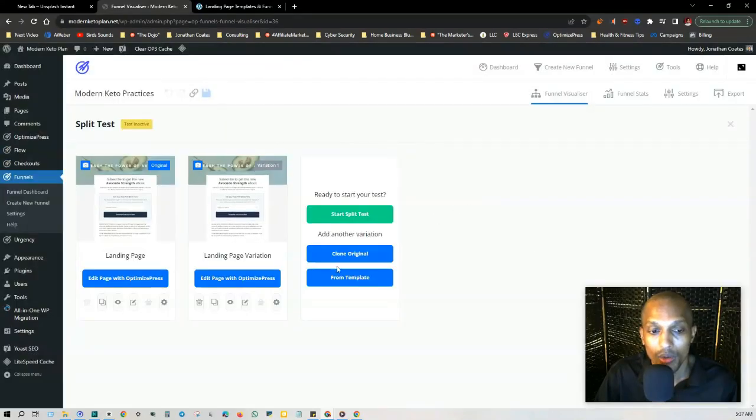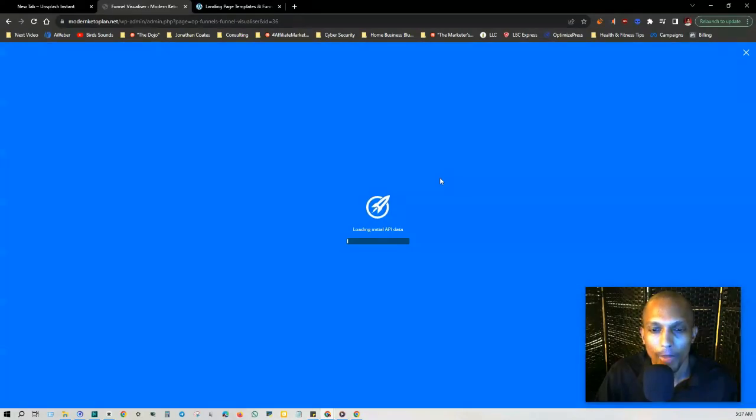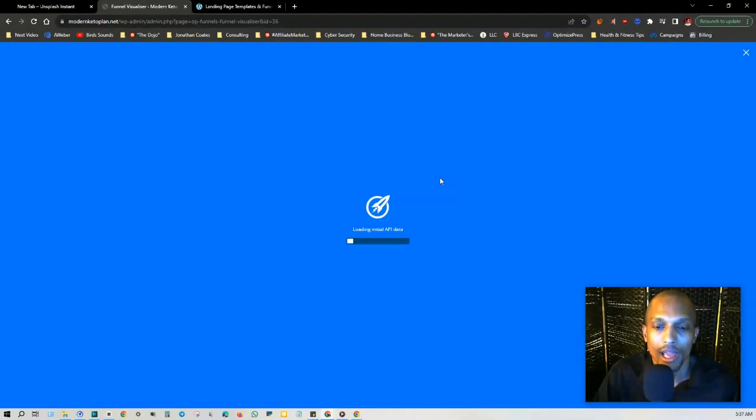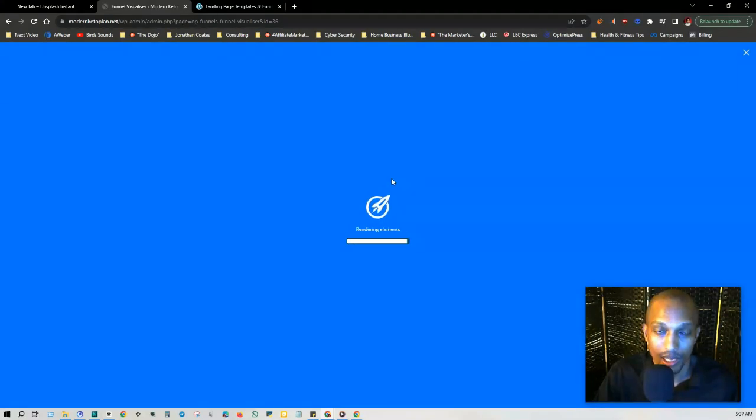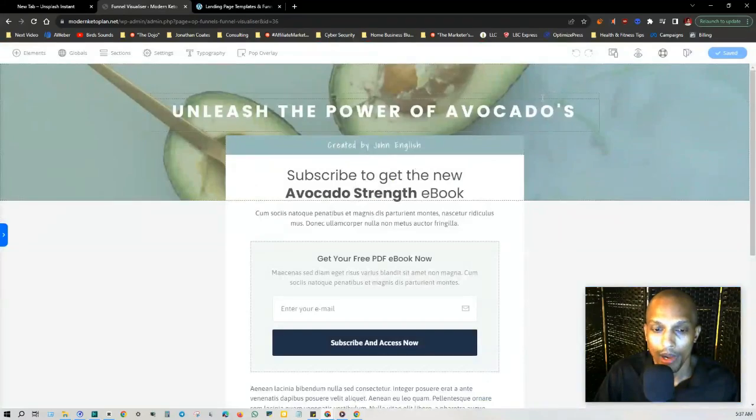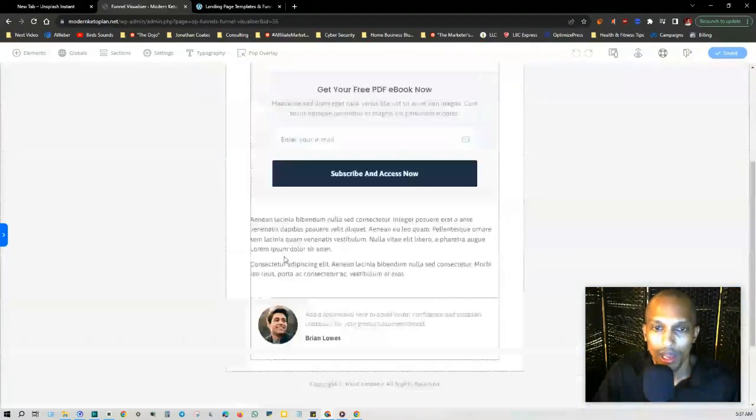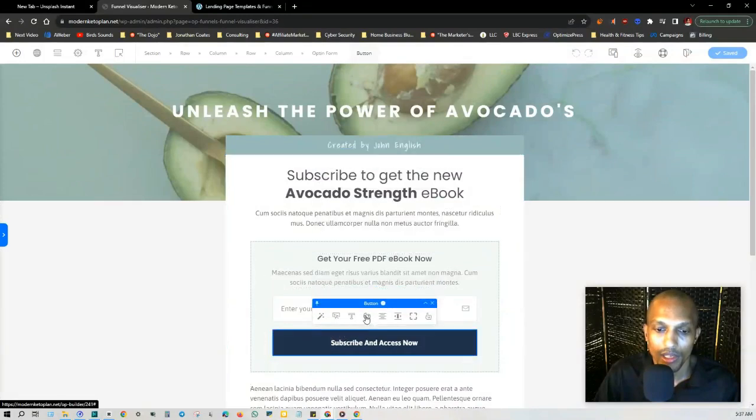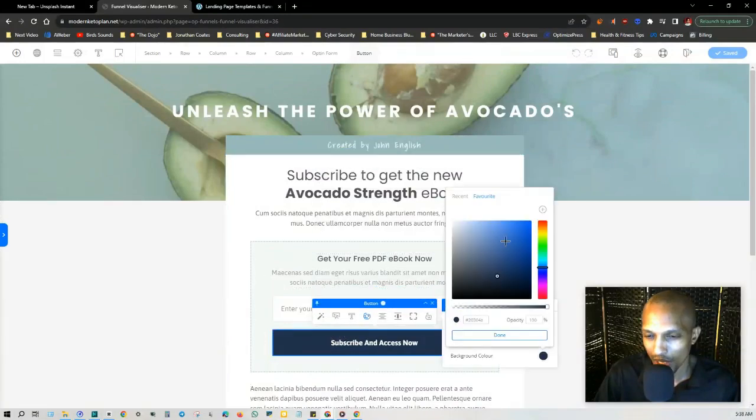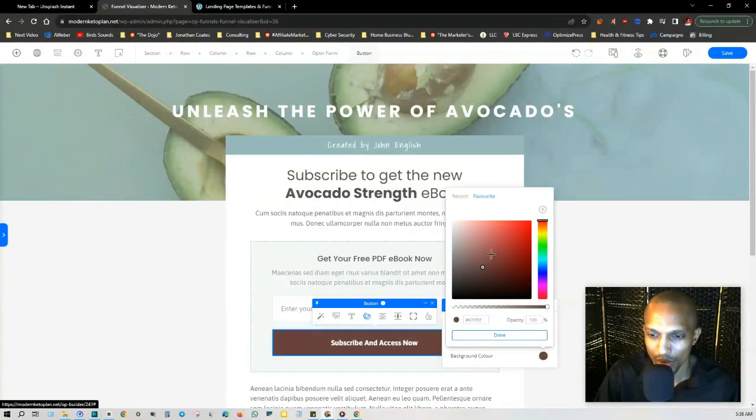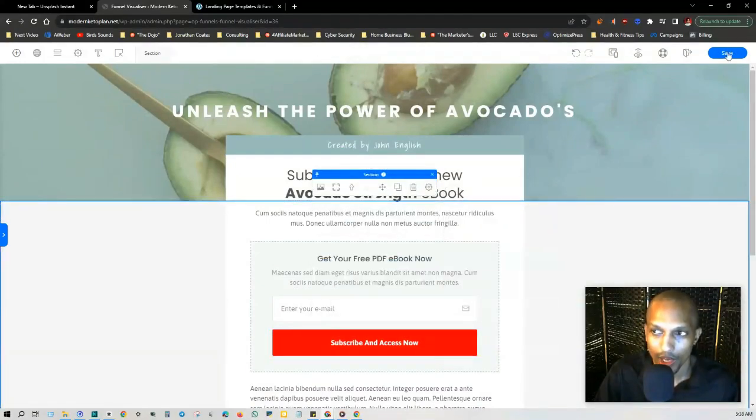Now what I want to do is I want to change the variation, I want to change the actual color. You can change whatever it is you want. You also have the option to edit with WordPress. In this example, I just clicked on edit with OptimizePress. This is what the original landing page looks like. Just for this demonstration, I'm just going to change the button on here. I'm going to make the color of the button a little bit different. I'm going to go to red and change this one to red.